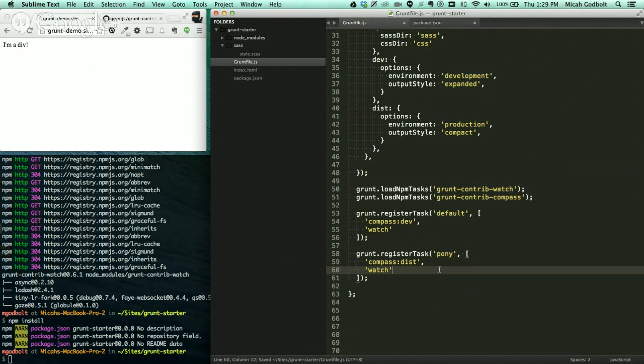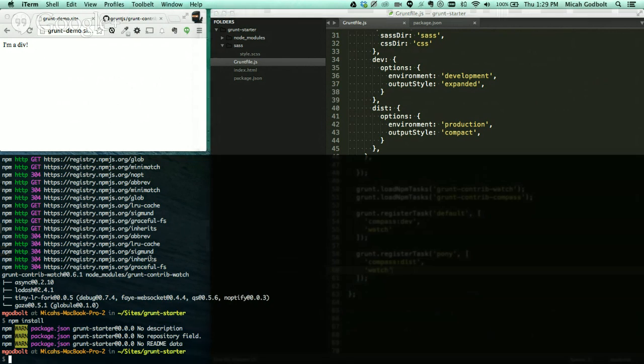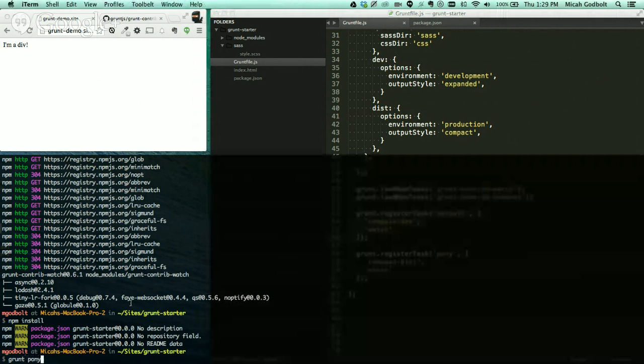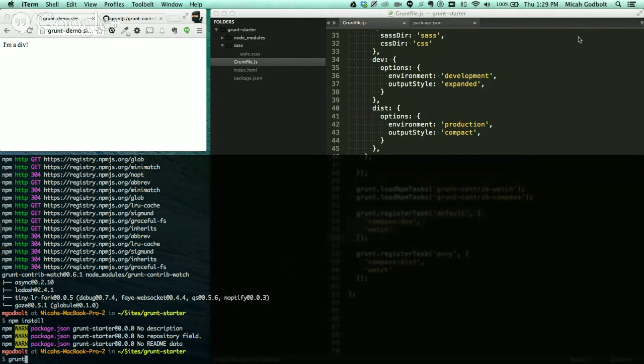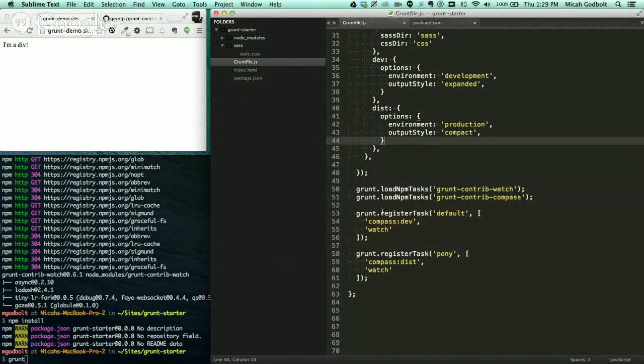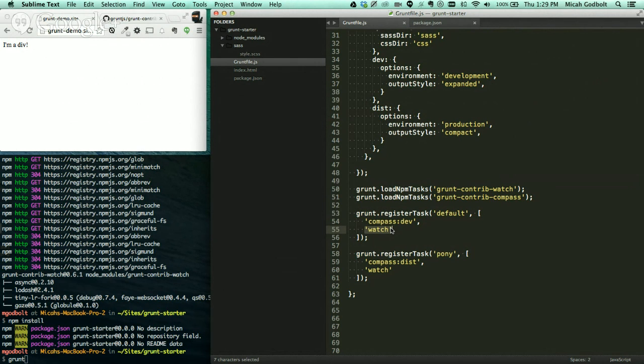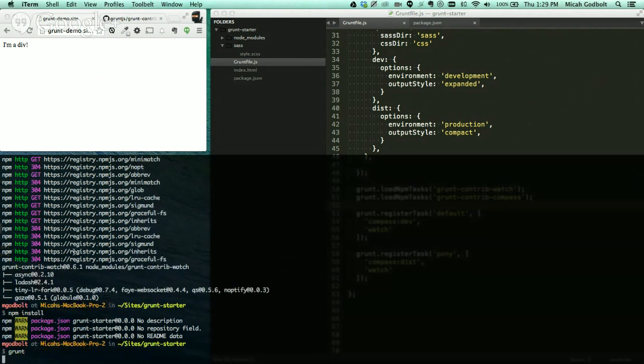So now that we have those all in there, and in the magical world of live demos, what I should be able to do back on the command line is type grunt. Now what grunt is going to do, it's going to go and look for my default task, because I'm not passing a task. Otherwise, I can say grunt pony, and that will do the pony task. So it's going to look for the default task, and it's going to run the tasks that are inside of it. So it's going to run Compass Dev, and then it's going to watch. So it's going to compile the Sass, and then it's going to watch for further changes. And if there's changes, it'll compile Sass again.